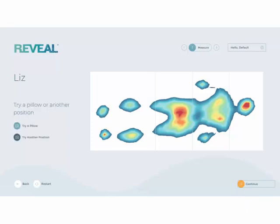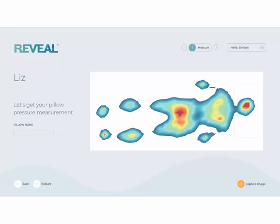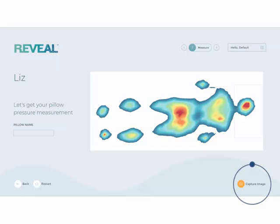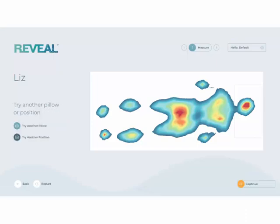Once captured, you have the option to try a pillow or try another position. Selecting Try a Pillow allows you to show up to two pillows to your customer. The pillow zone is identified on screen and you enter the pillow name here. When ready, capture the image. Once captured, you are returned to this screen showing the comfort map, where you can capture an additional pillow or try another position.